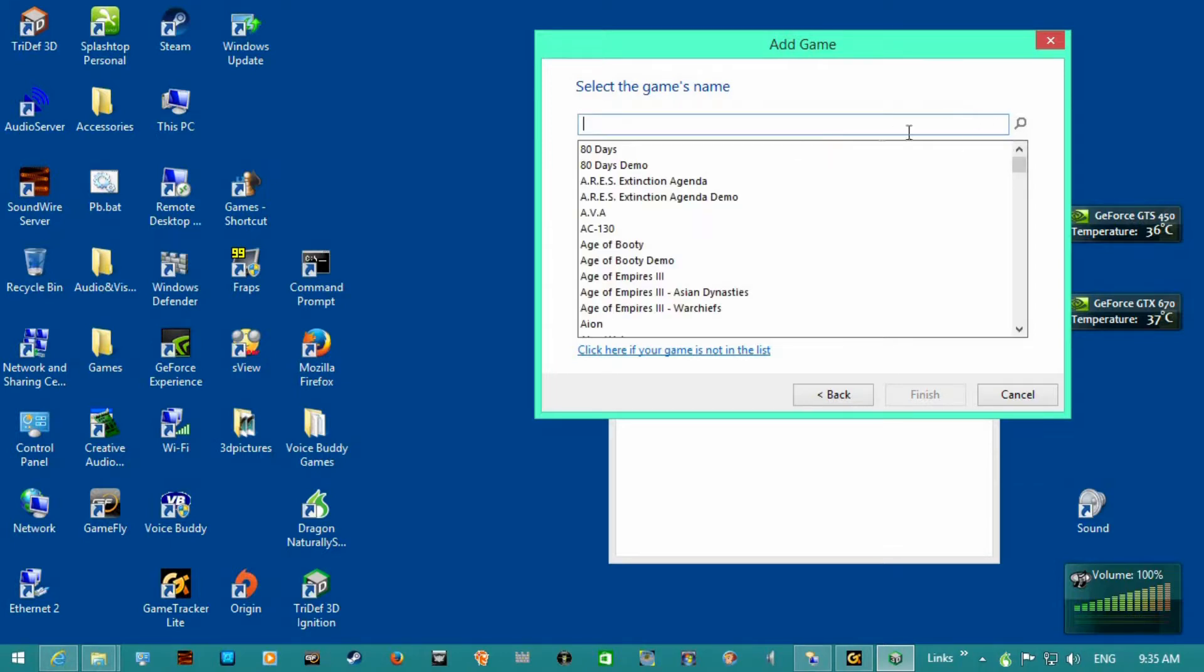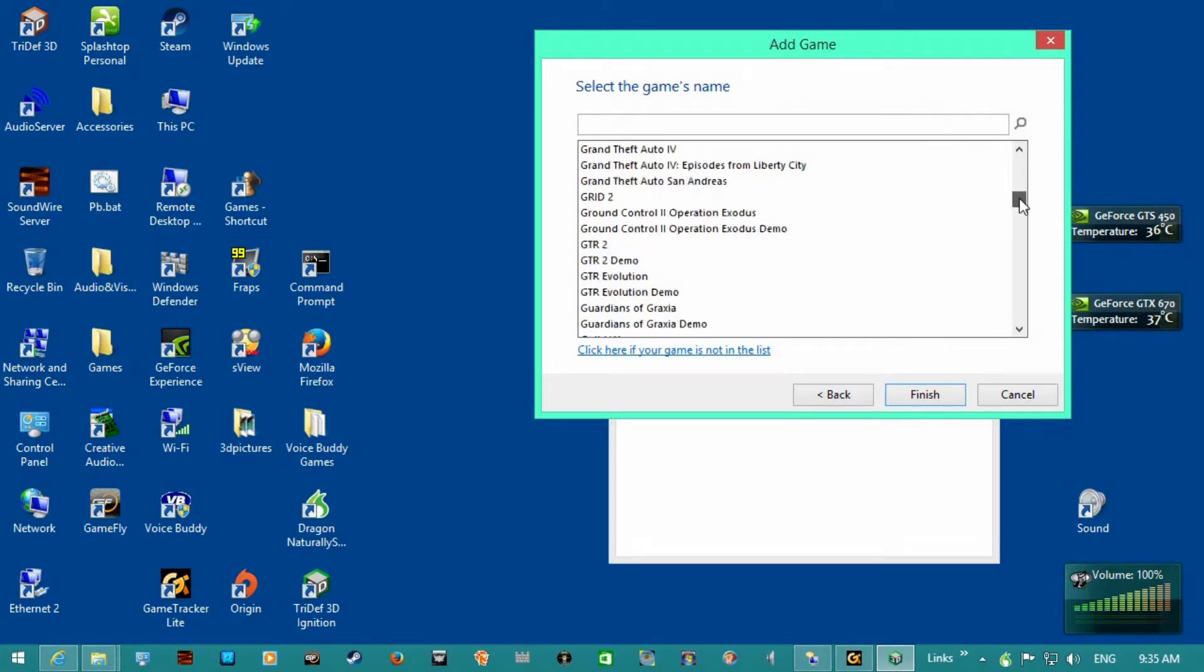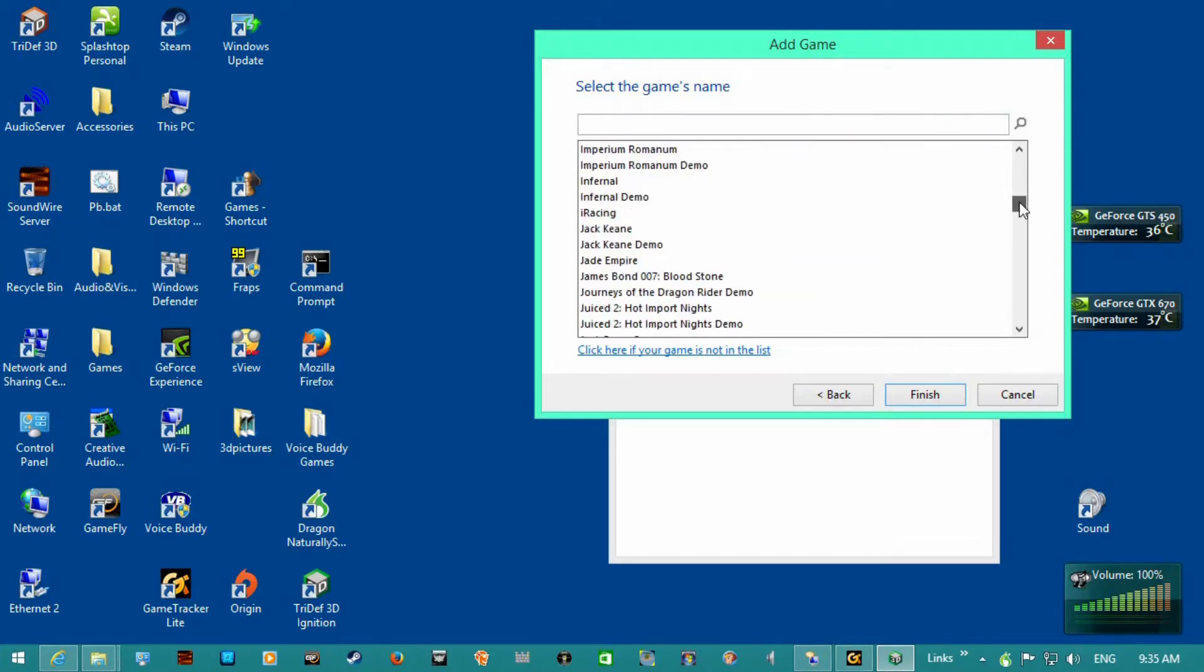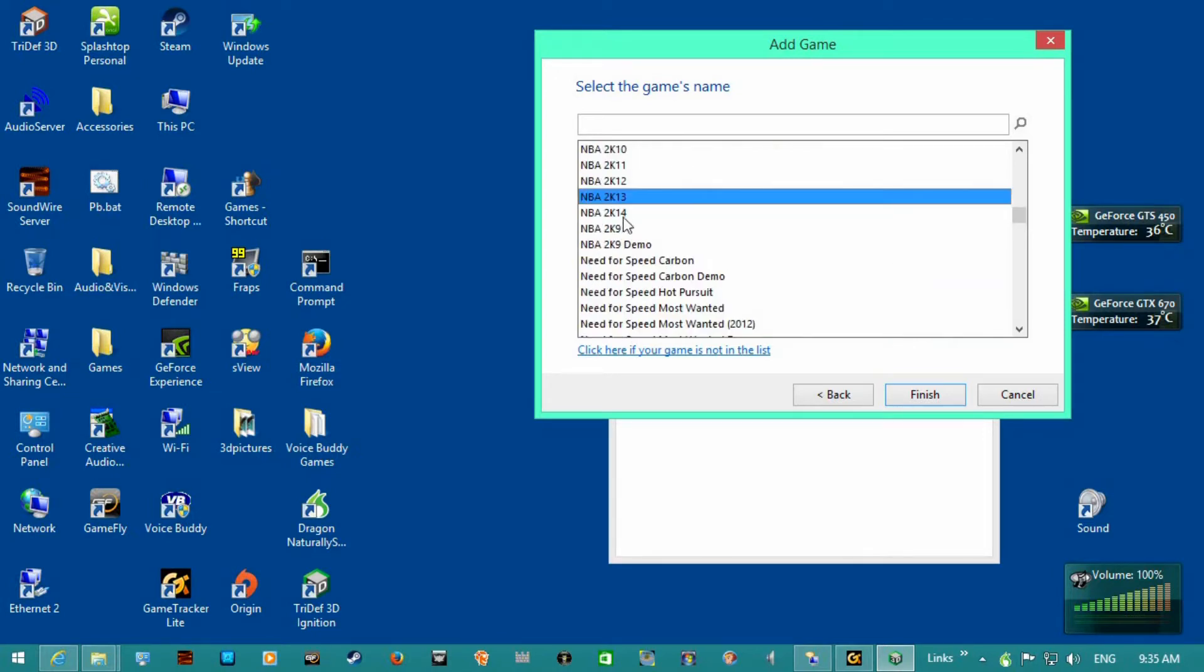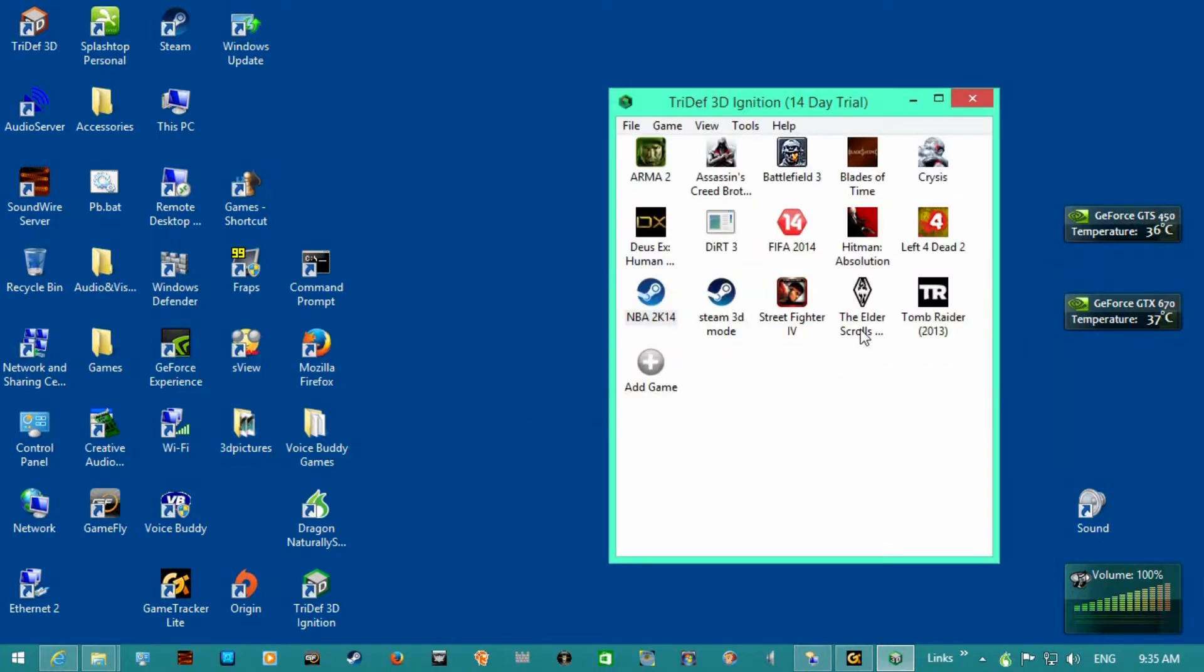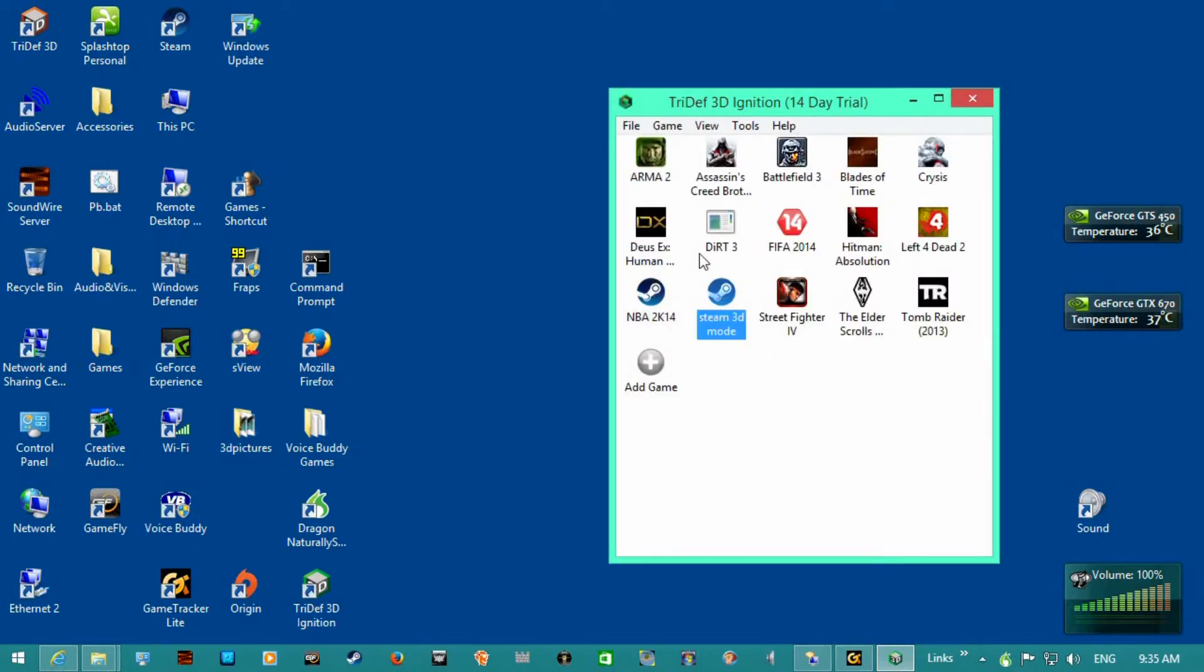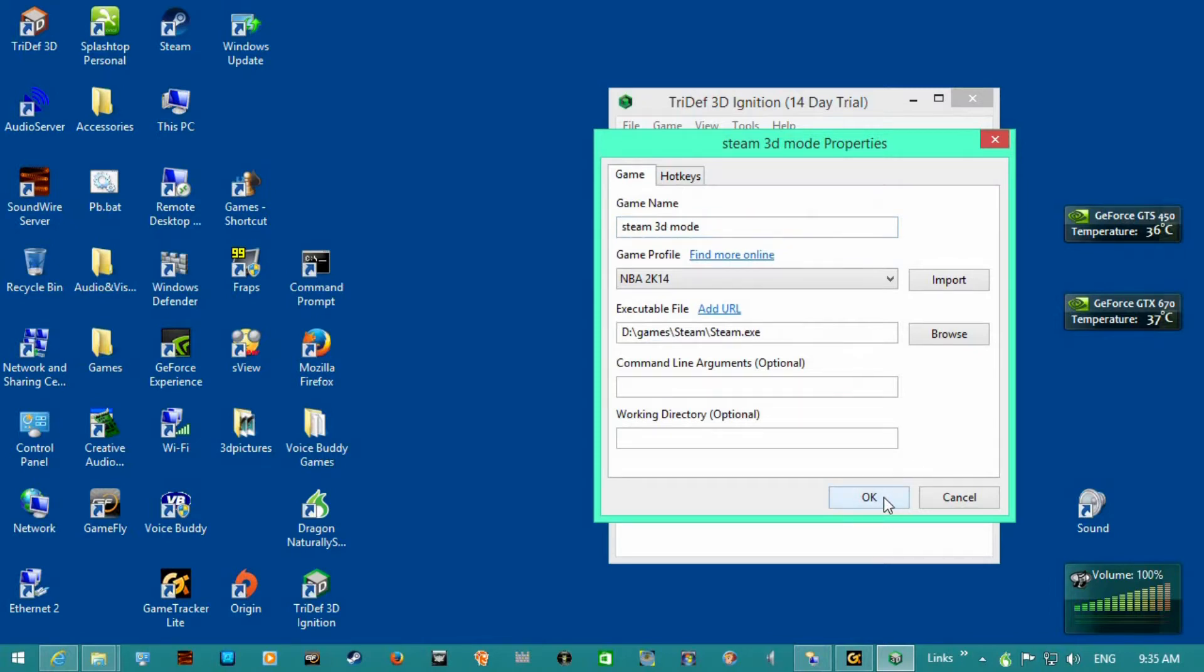And maybe I'll just do it again. I selected NBA 2K14, I'll just replace. Then I named it game name Steam 3D mode, and what this does is it lets you directly launch the game through TriDef in Steam without having to use this control panel.